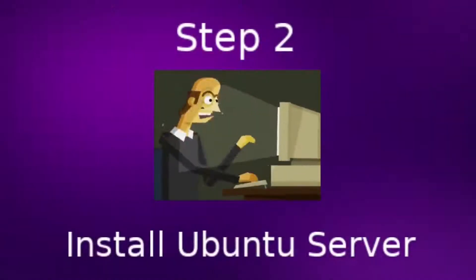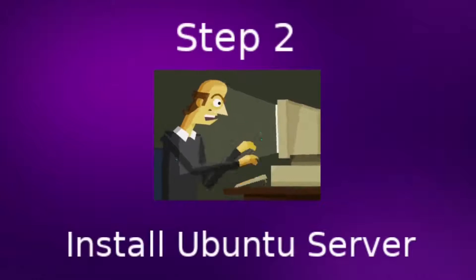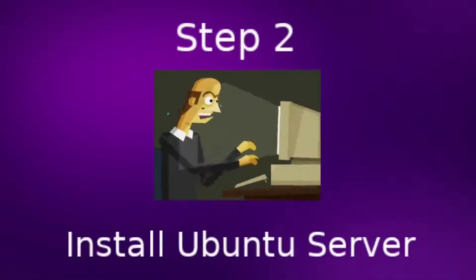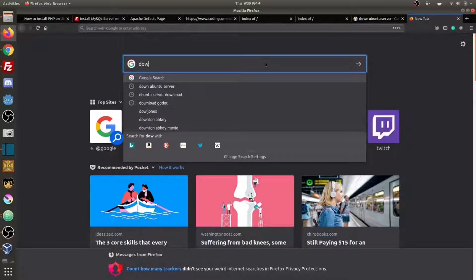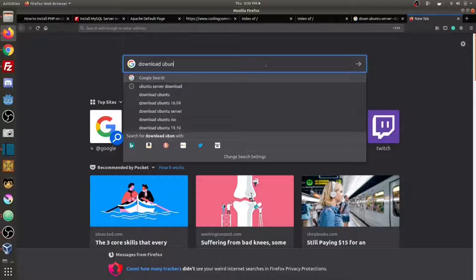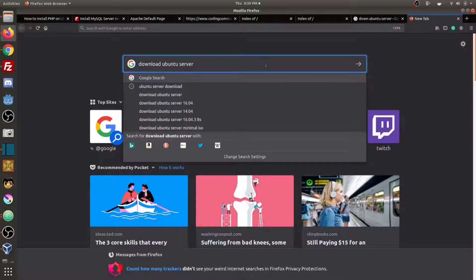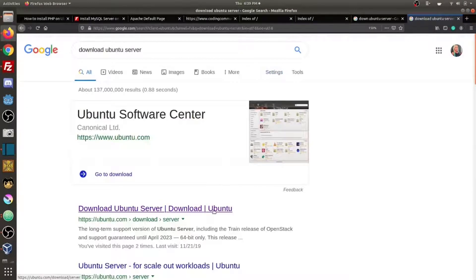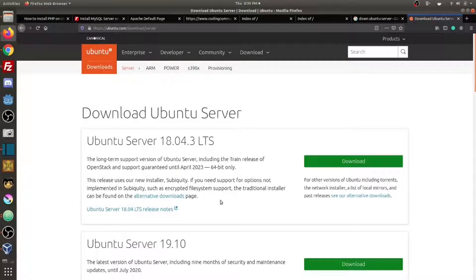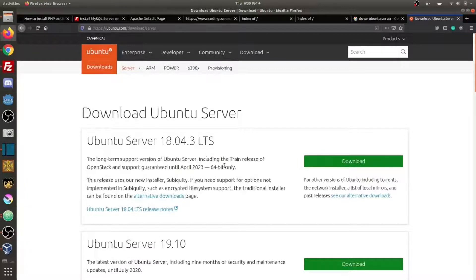Step 2. Install Ubuntu Server. In order to download Ubuntu Server you can go ahead and Google download Ubuntu server or you can check out the video description. I will link the Ubuntu download page. We are going to download Ubuntu server 18.04.3 LTS.